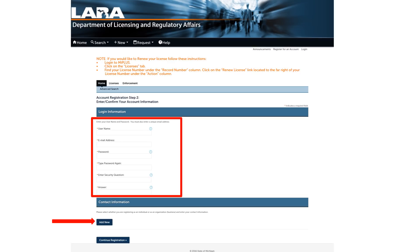Complete the form under login information. The username and password you choose will be used to log in to MI Plus. The digital copy of your license will be sent to this email address. The email address will also be used to reset your password should you forget it.